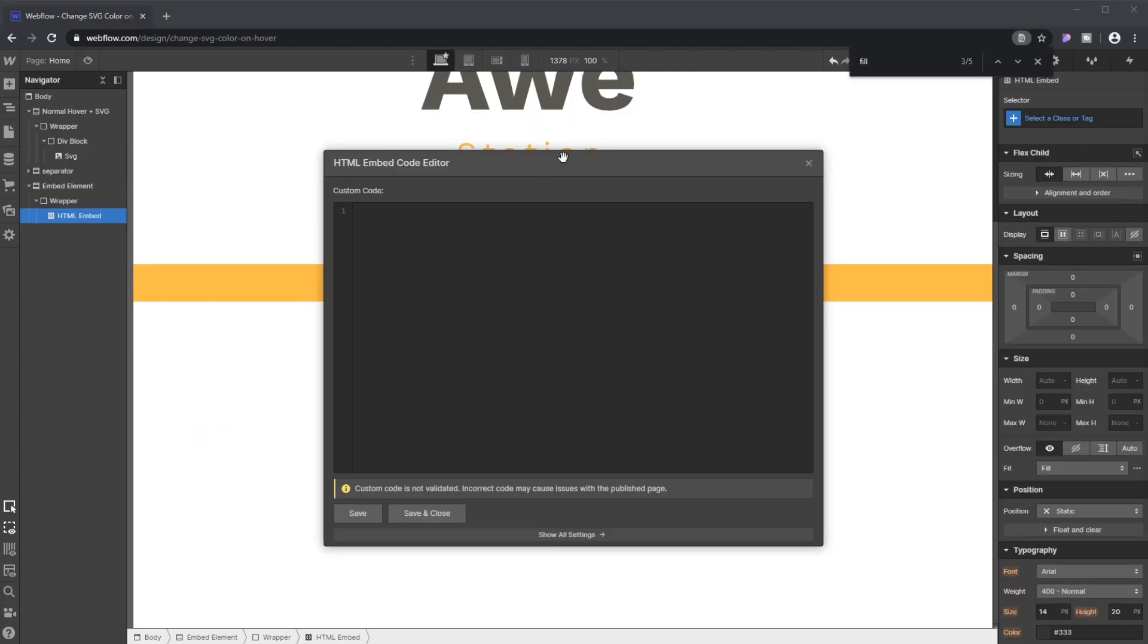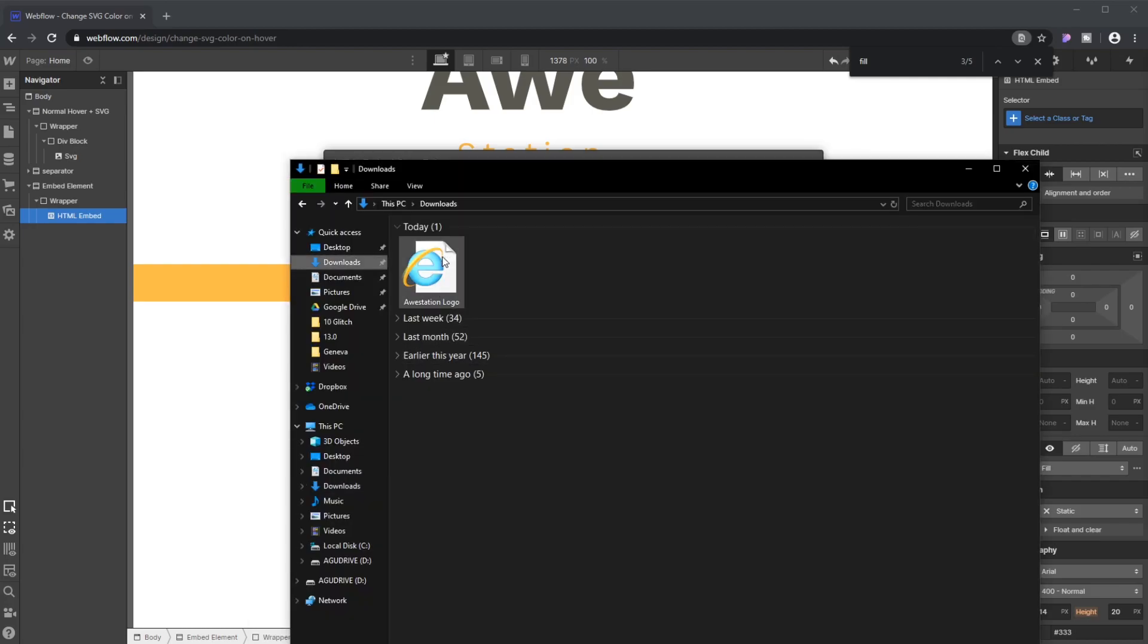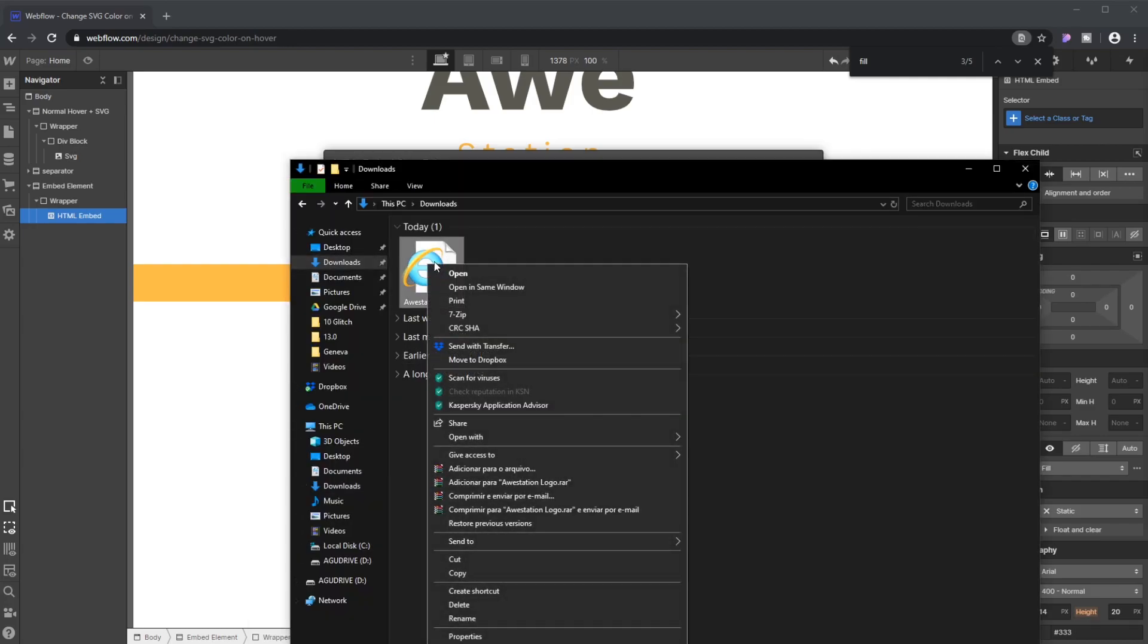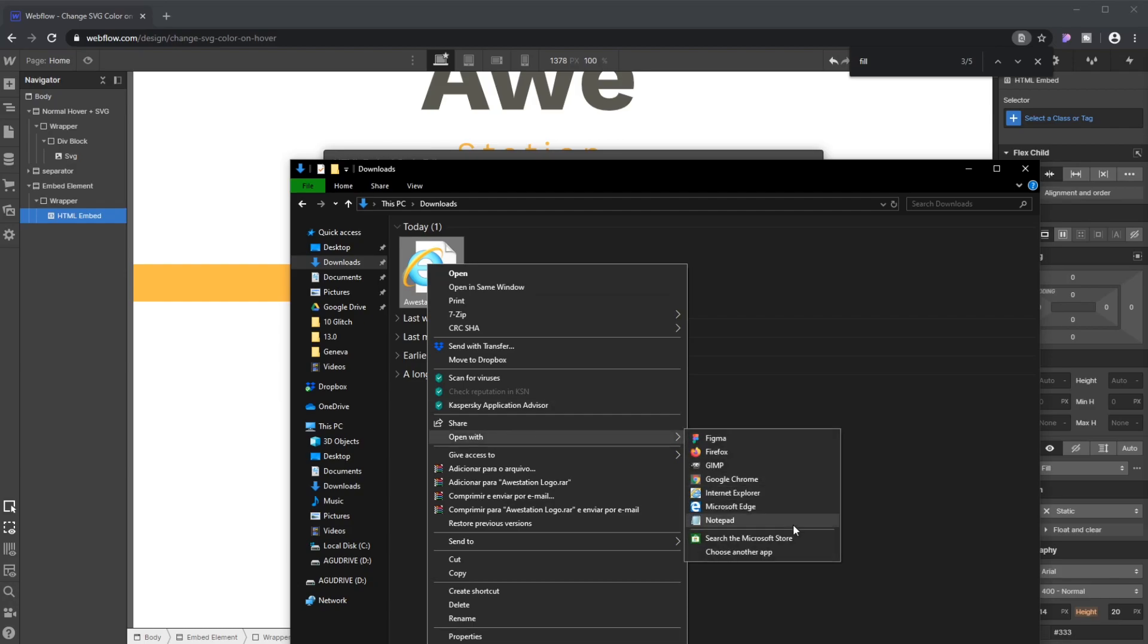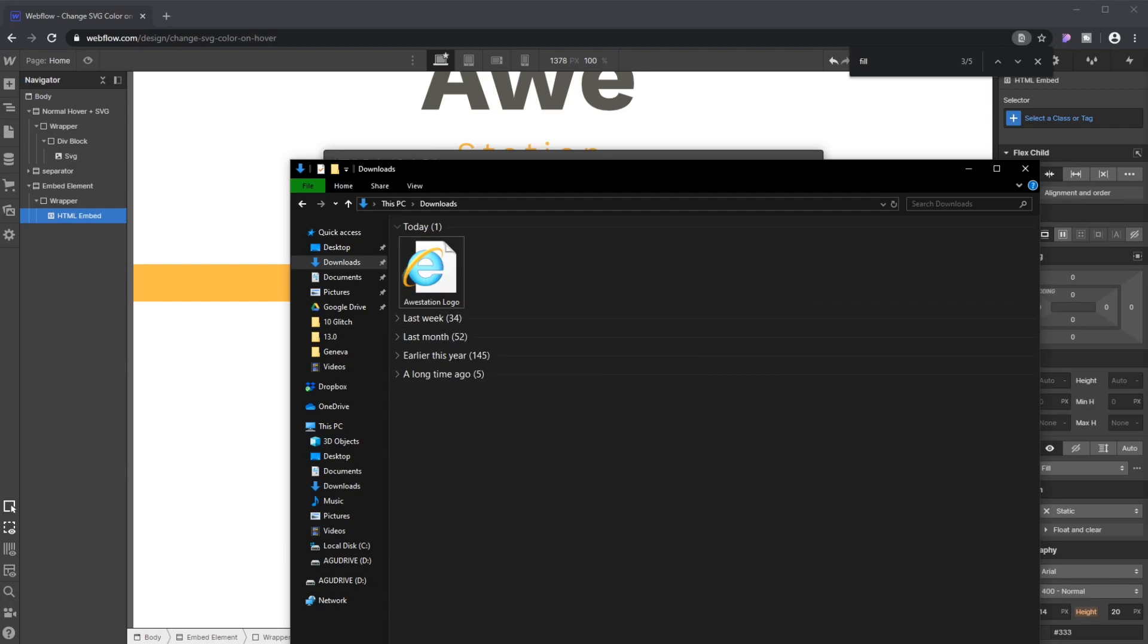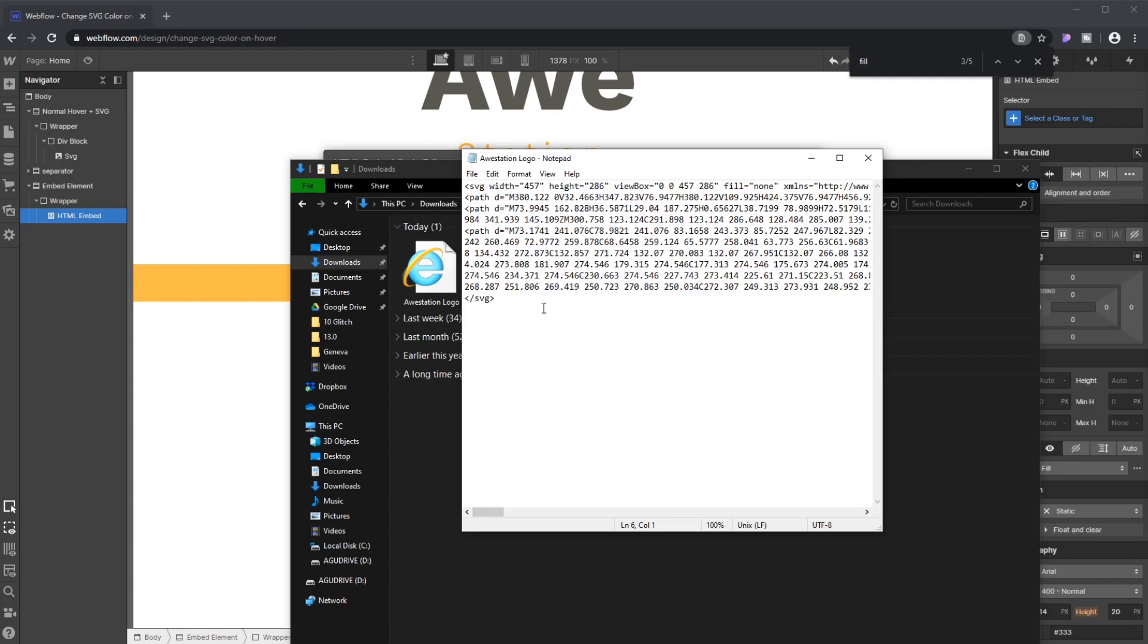So once we open the embed code editor, it's gonna ask us to input a code here. But we don't have a code yet, right? So why don't we go back to the computer and then you click on your SVG file that you downloaded or created in a program such as Figma or Sketch. Then you're gonna open it with Notepad or any node editing software. And in here you're gonna be able to see the source code.